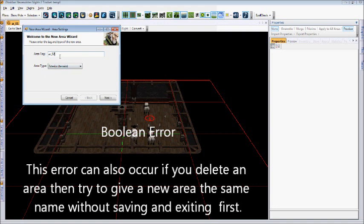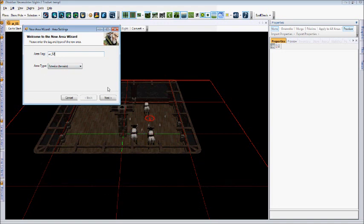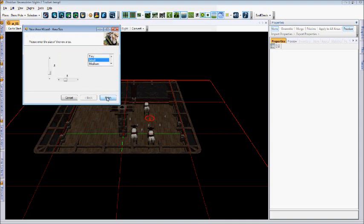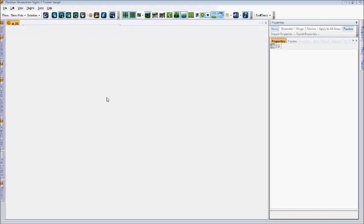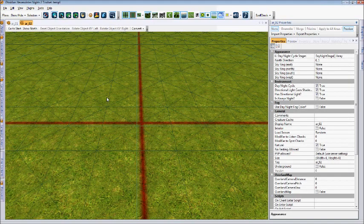I'm also going to stick with the exterior option this time so you can get a glimpse of what it looks like. Select Next, in this case I'll select the Tiny option, and then click Finish.